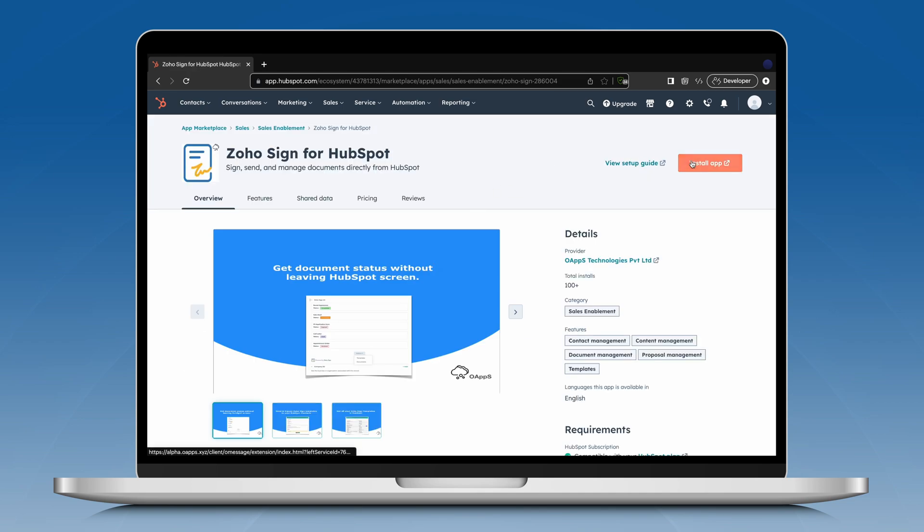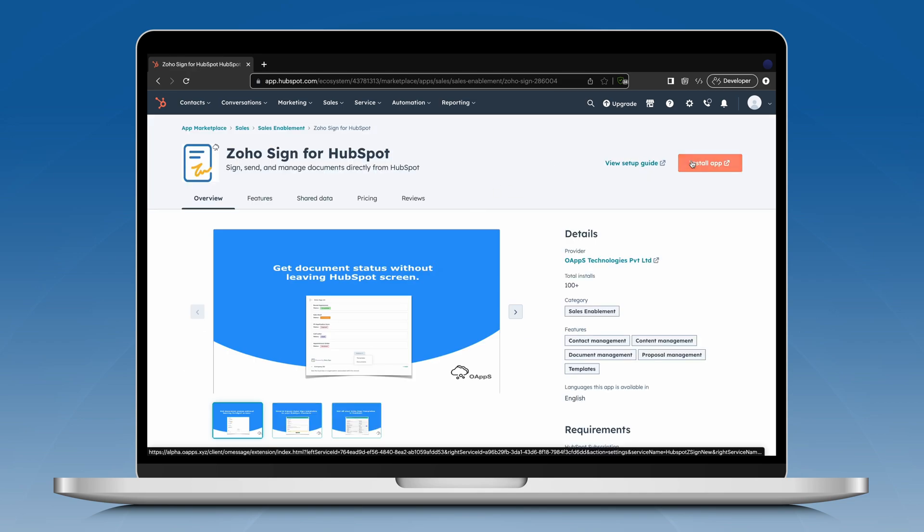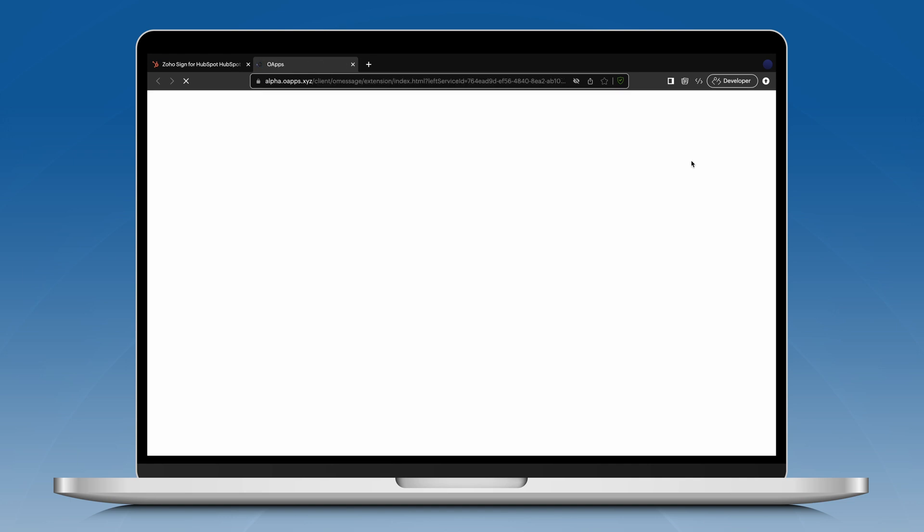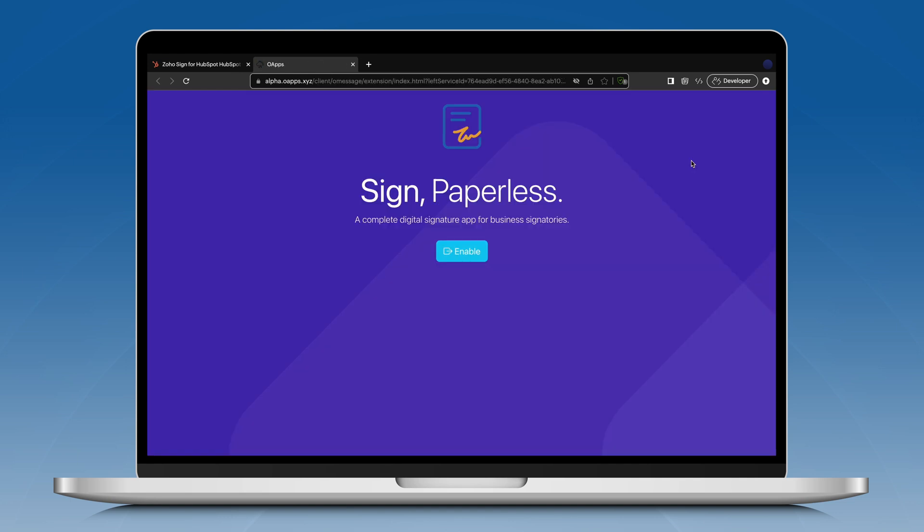You will be redirected to a new tab to enable the extension. Click enable.